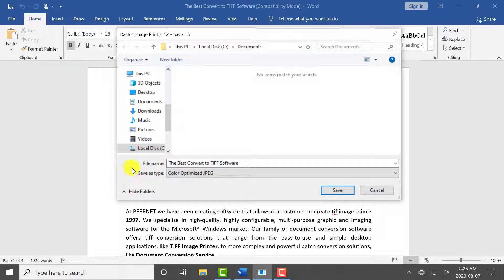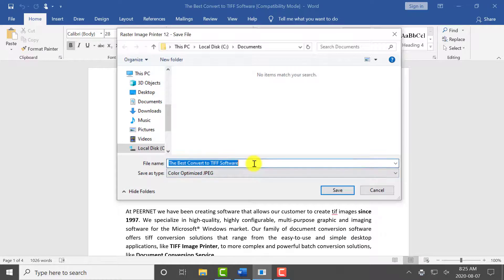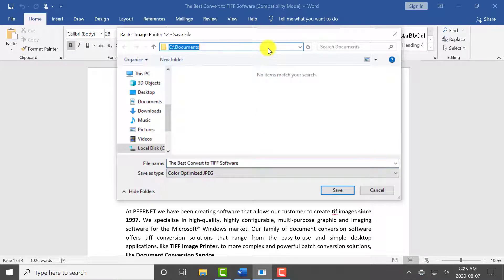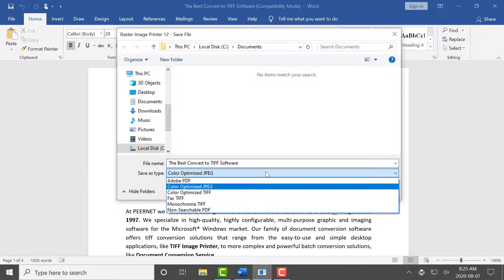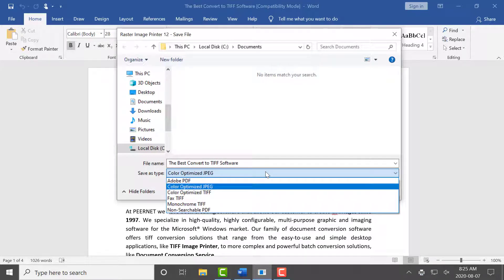You can then set the name and save location of your new JPEG image. Raster Image Printer uses profiles, which are a group of settings used to create the output image you want.